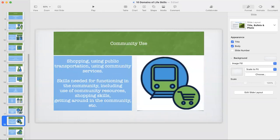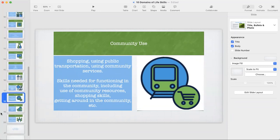Community use includes shopping, using public transportation, and using community services. I would also add driving — a topic I feel strongly about, because a lot of IEP teams think driving isn't the school's responsibility. It's not the school's responsibility to teach them how to drive, but the set of skills you need to be a responsible driver — that's another issue. These skills include use of community resources, shopping skills, and getting around in the community.